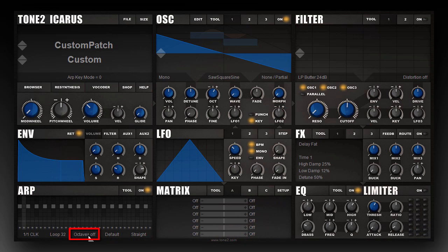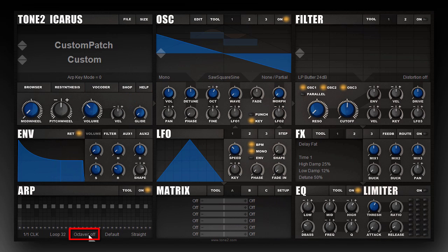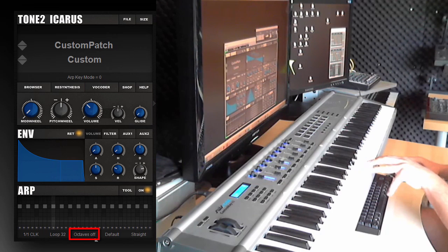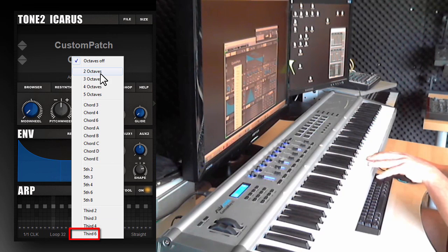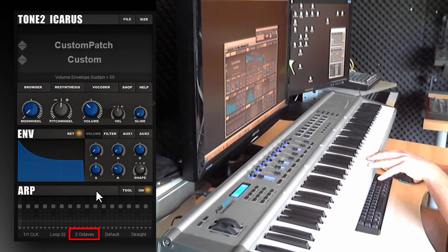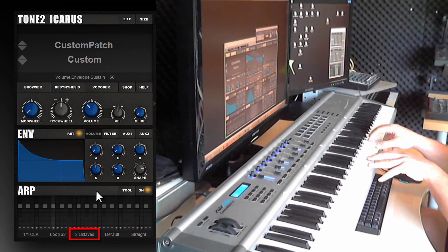Here you can set playing eighths and octaves. If you set octaves to off, the arpeggiator will create no additional notes and just play the keys that you press on the keyboard. If I press a chord with three keys it will generate a melody with three keys, and if I select two octaves it will create another three keys which are one octave higher.